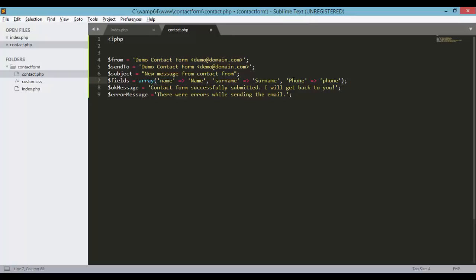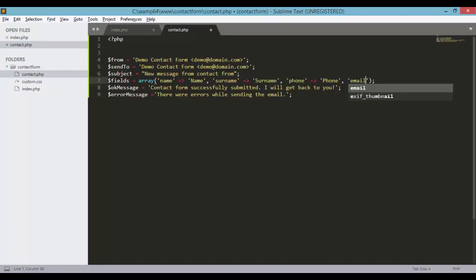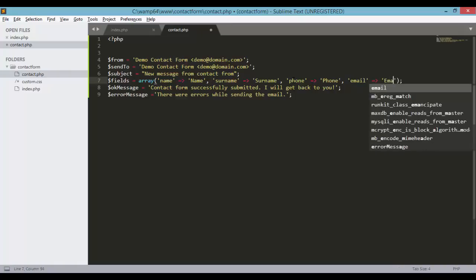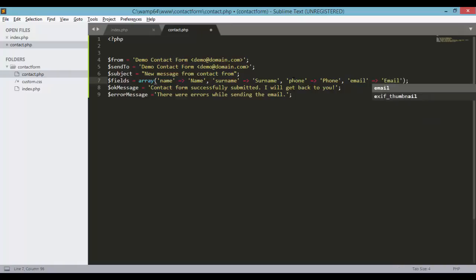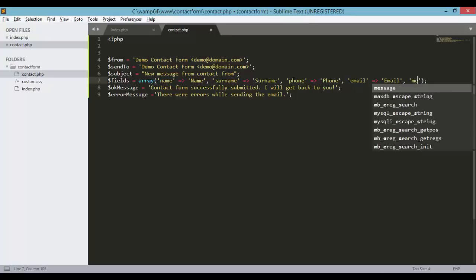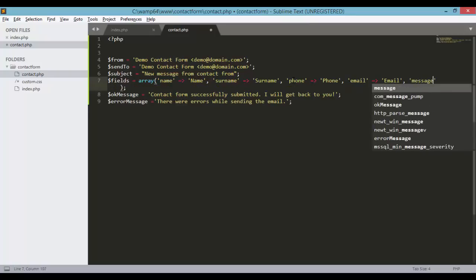Or it's the other way around. So this will be phone and this will have the capital P. And also will be the email. So this will be message.